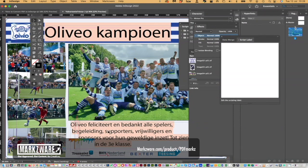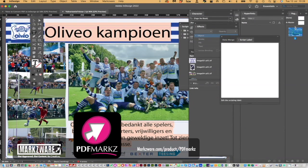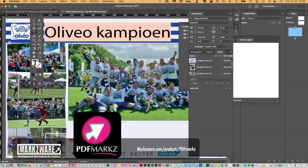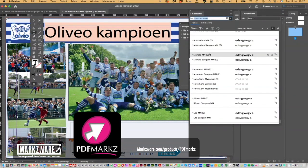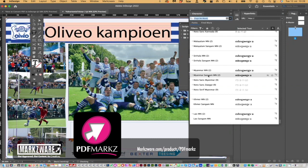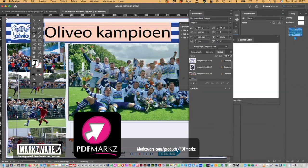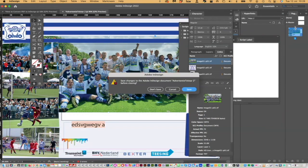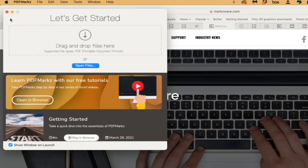And I can actually get in there and edit text — I can swap out fonts, use fonts that I have, et cetera. So it's that easy to use PDF Markz to convert a PDF right into InDesign.